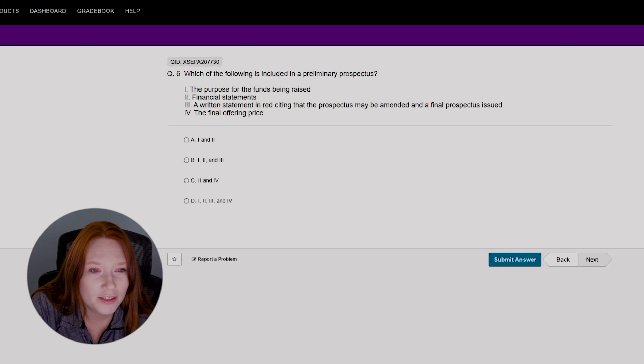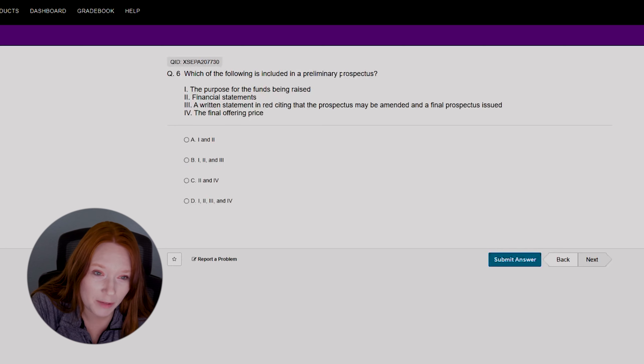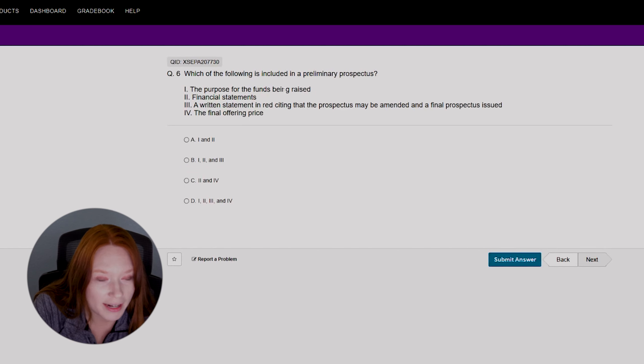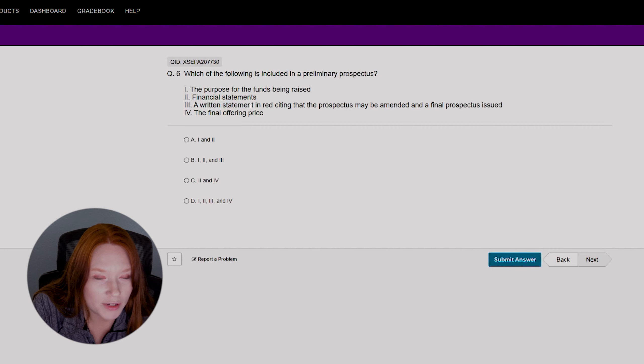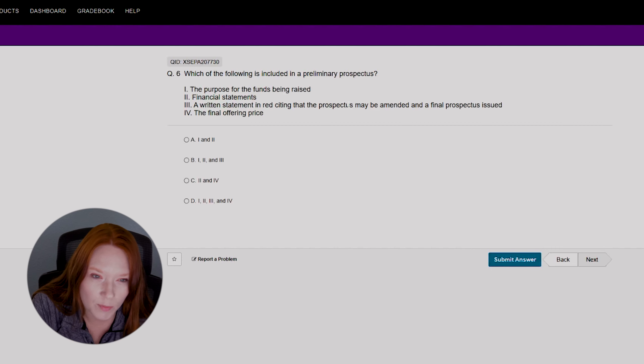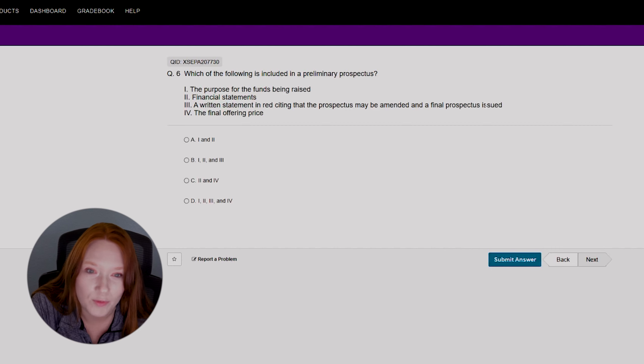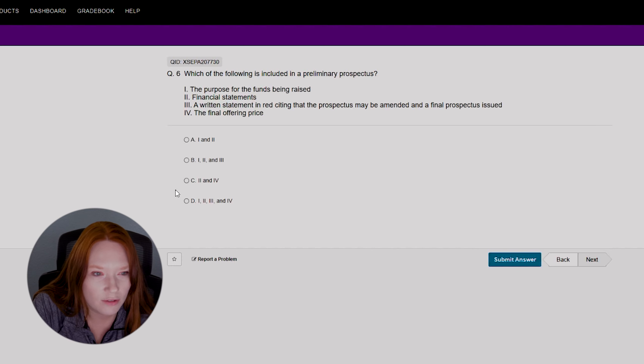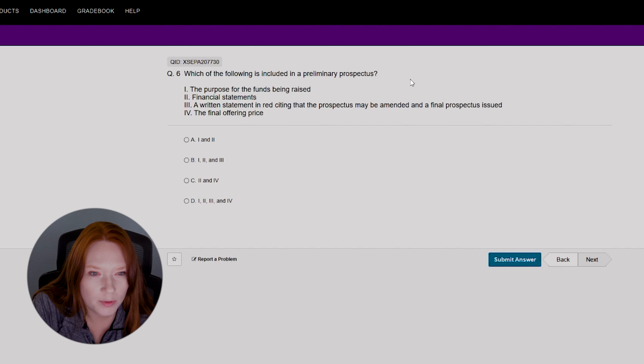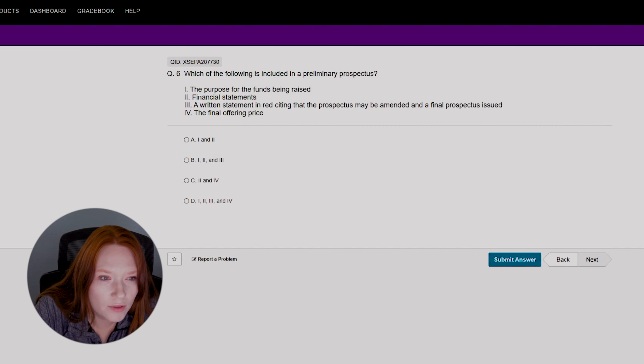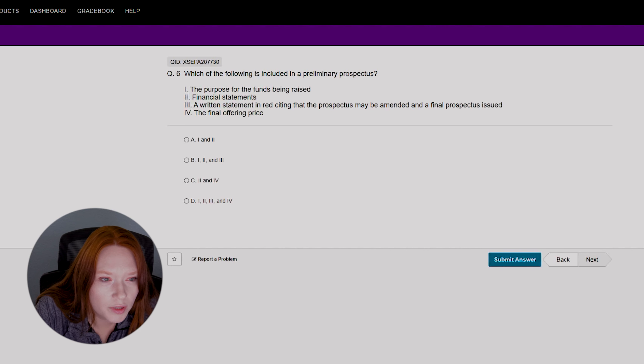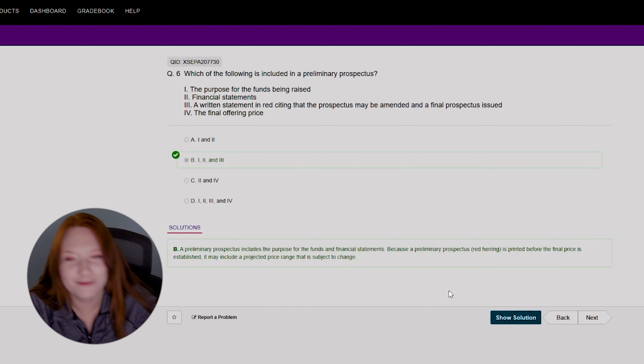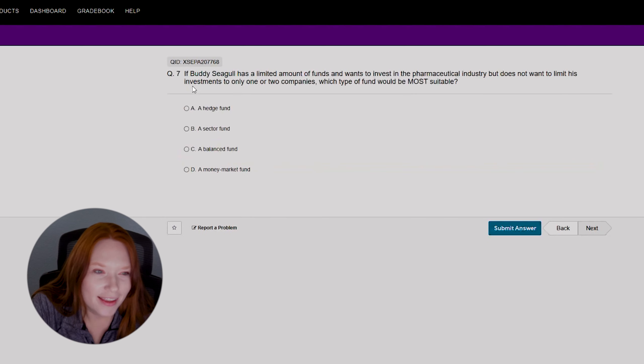All right, so which of the following is included in a preliminary prospectus? The purpose for the funds being raised, financial statements, a written statement in red stating that the prospectus may be amended and a final prospectus issued, or the last one is the final offer to price. I feel like it's one, two, and three. Let's try that. Yes, we got one right.